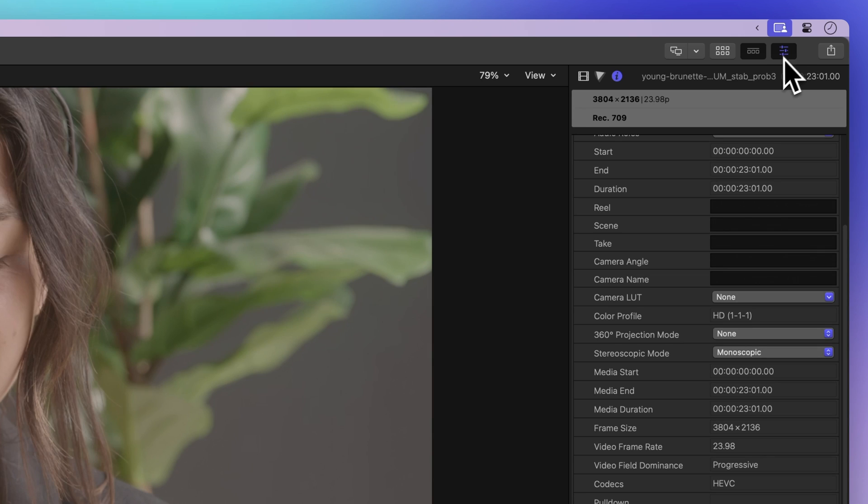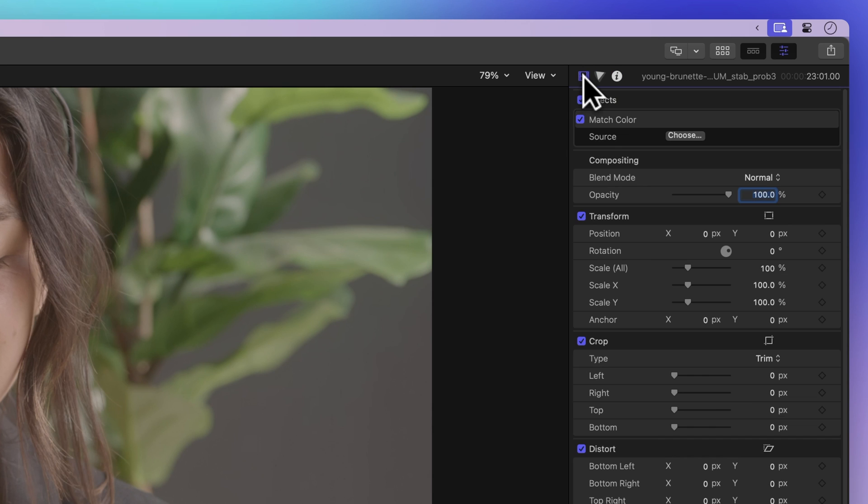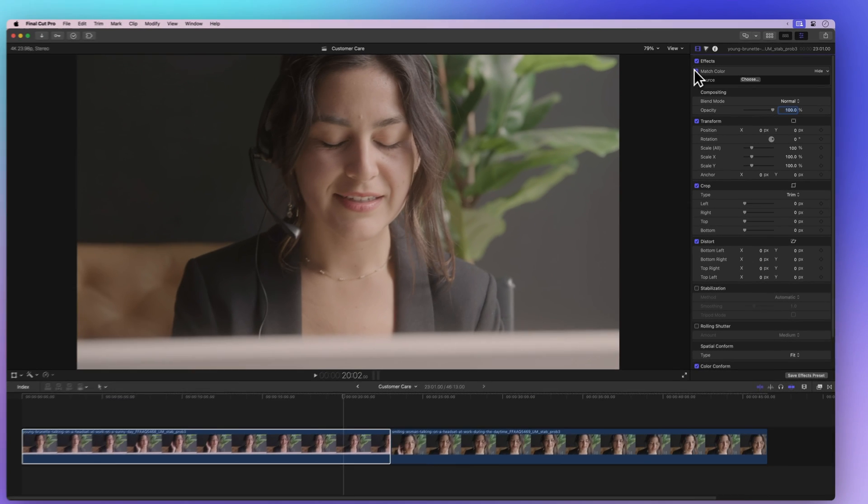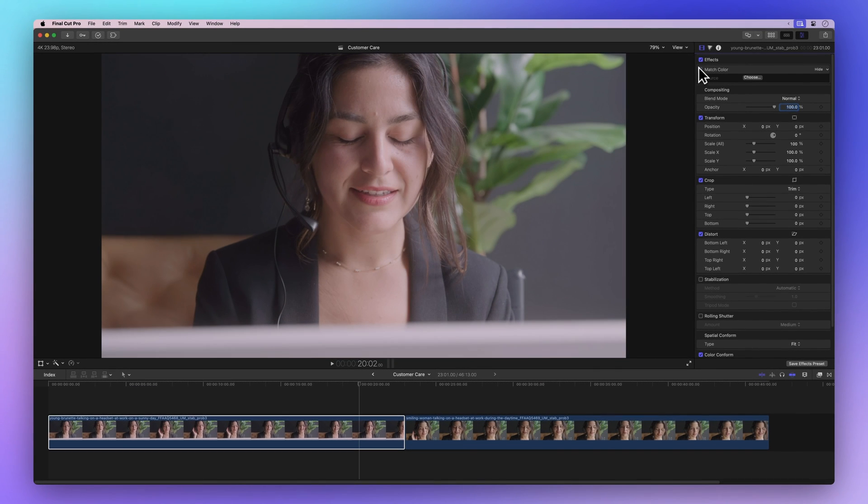Just click on this icon with three sliders, and then click on the film strip icon to go to the video inspector. Now find the match color checkbox. Click on it to turn the color matching off or on. This helps us see how our clips look with or without the color match.